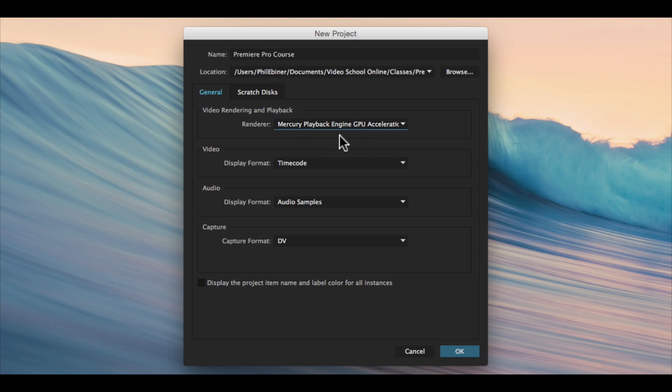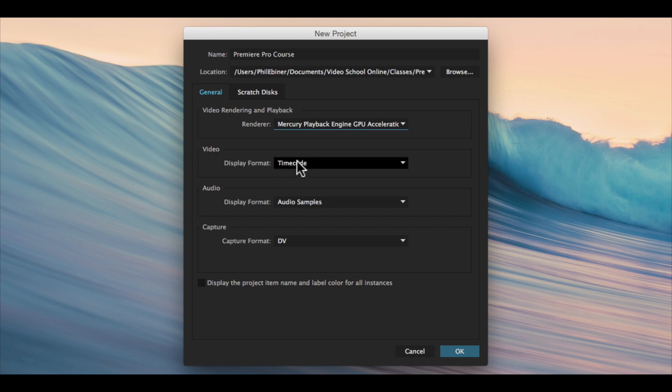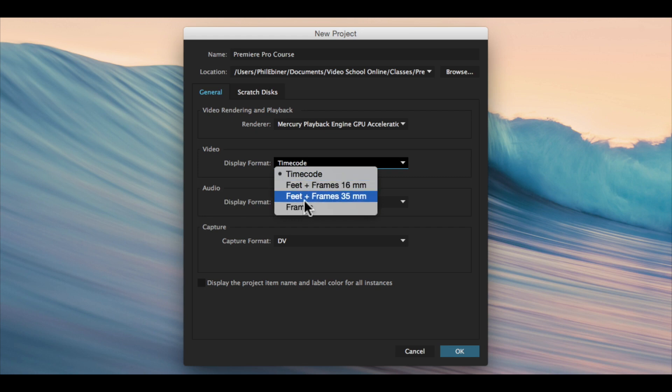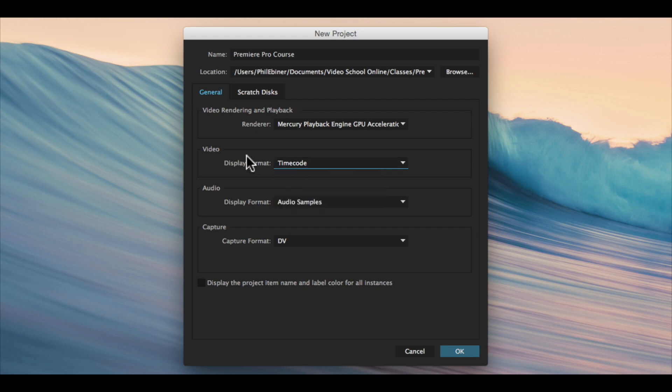For video display format, I choose timecode. You might want to use feet or frames if you're editing an actual film that was shot on film, but for most digital projects, timecode is good.